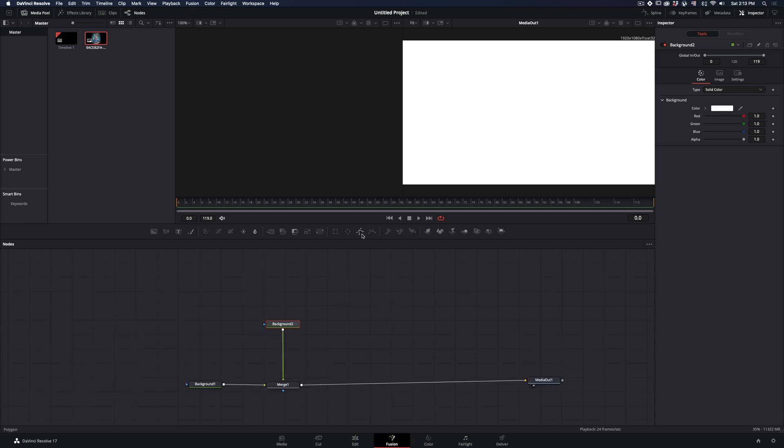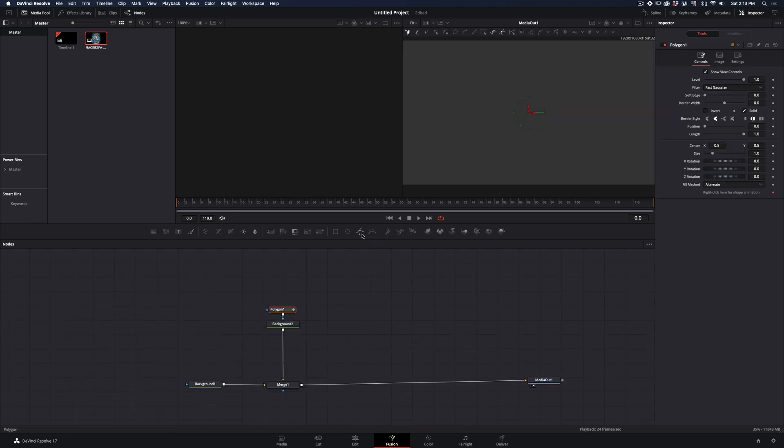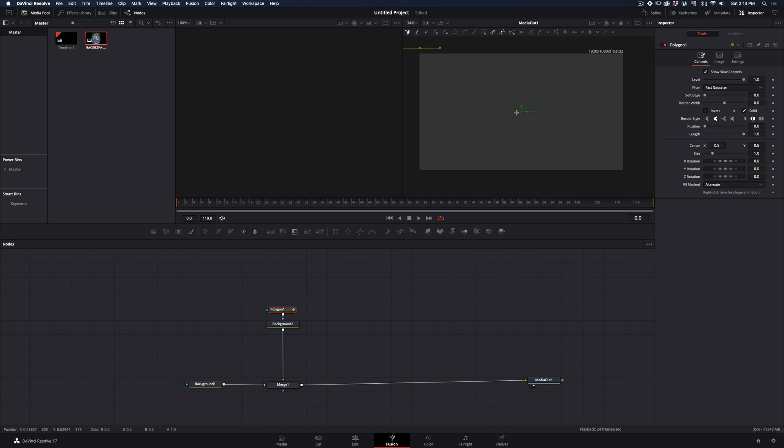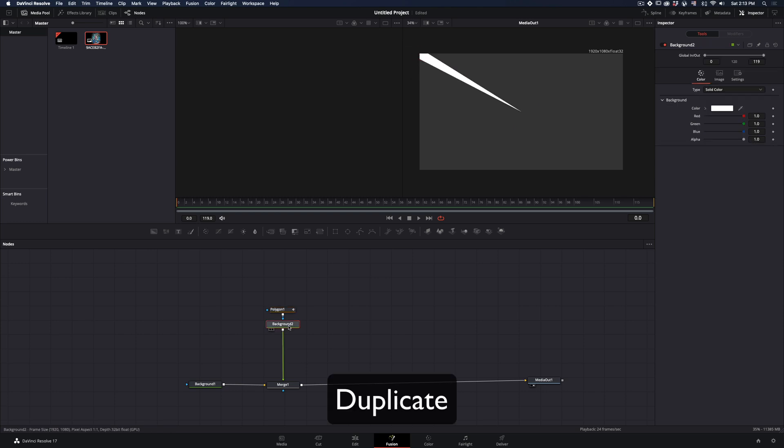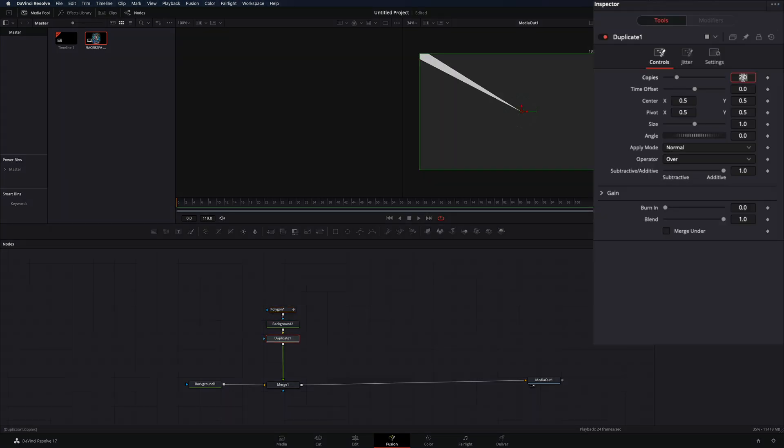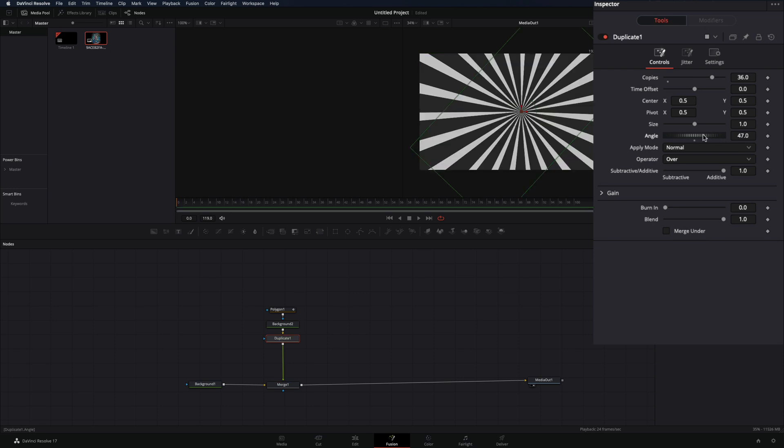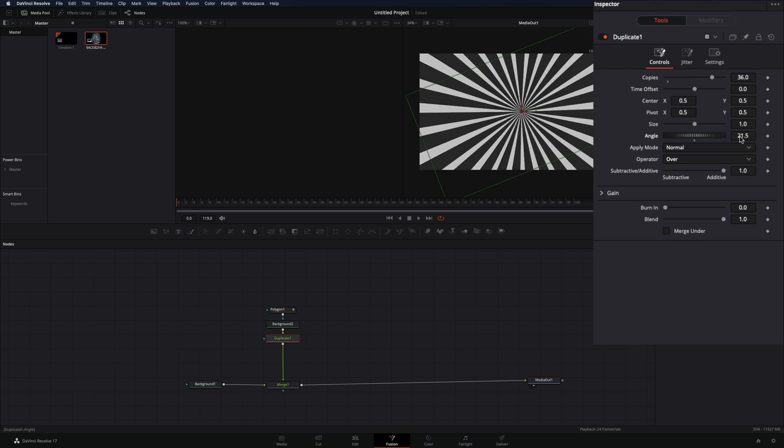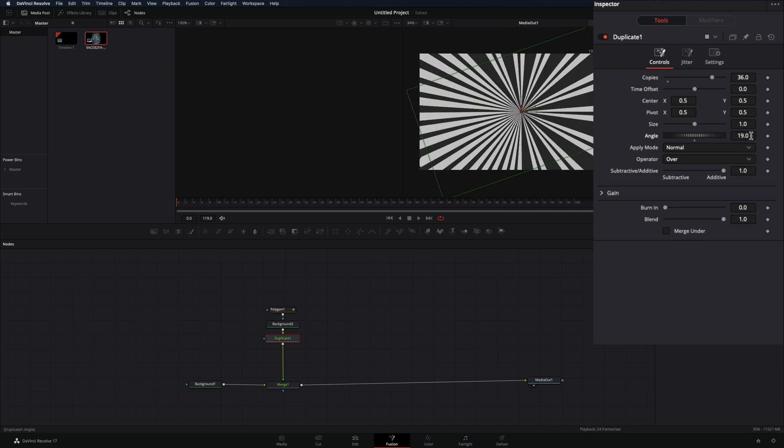Add a polygon mask and draw a shape from the corner to the center. Add a duplicate node after the background. Set the copies to 36 and play around with the angle value until you get your desired result.